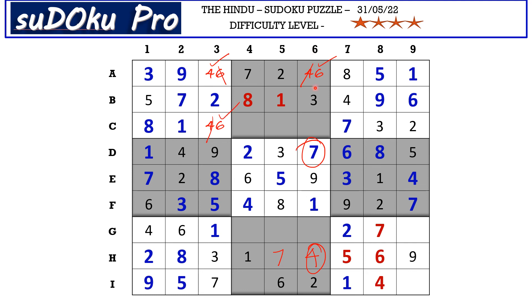Now in column six there are only two empty cells and the missing numbers are five and eight. There is an eight blocking from row C, so C6 takes five and G6 takes eight.